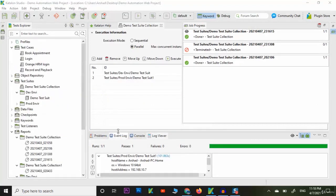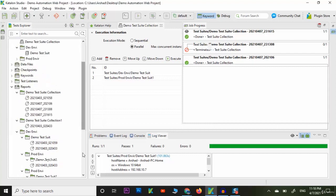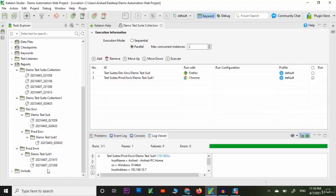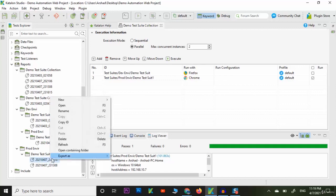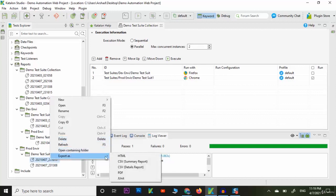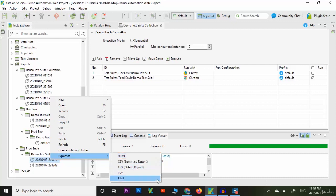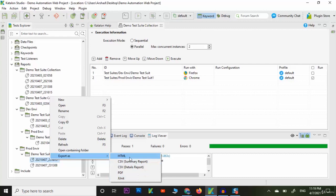You can see the report is generated. You can see demo test suite 1 which was run on Chrome browser. Now right-click on it and export. You can export as HTML, CSV, PDF, or JUnit.